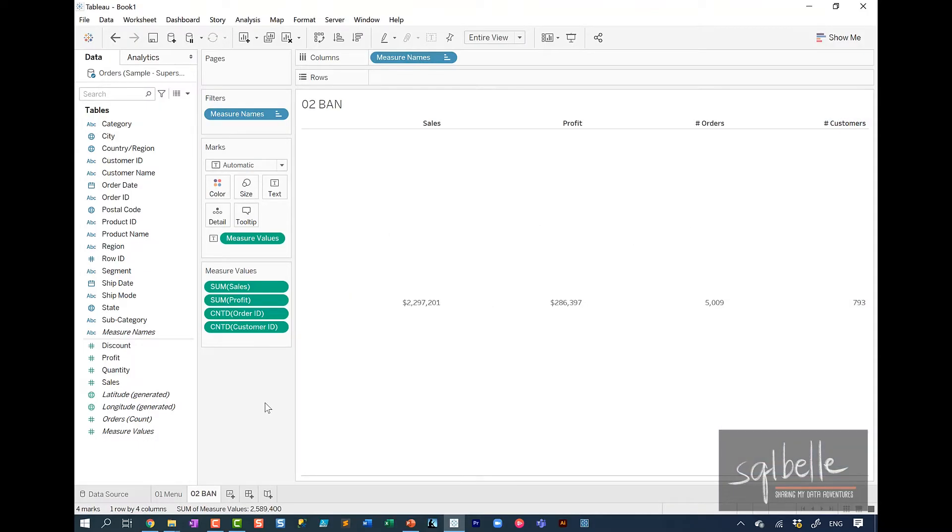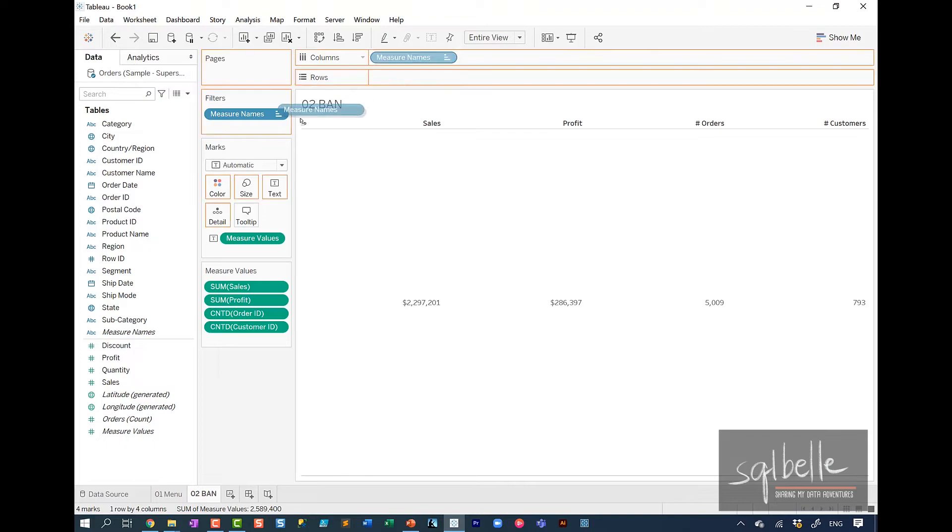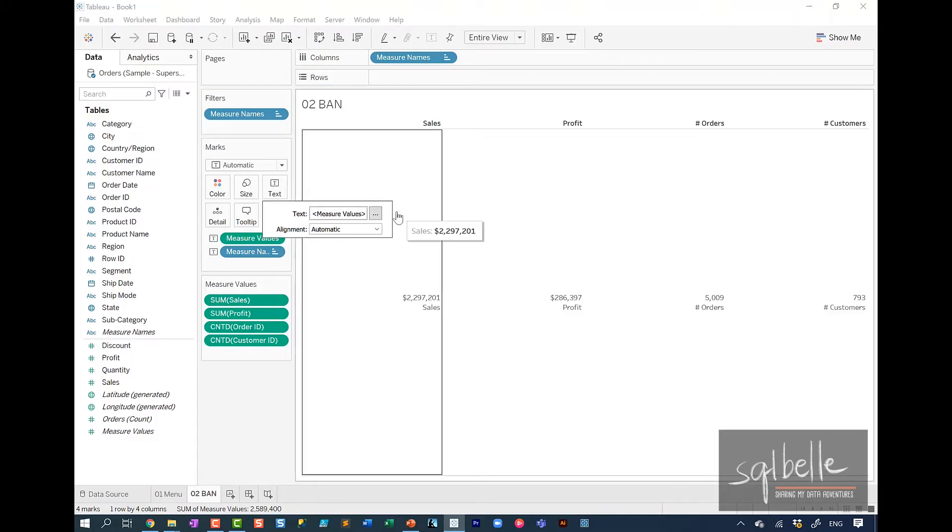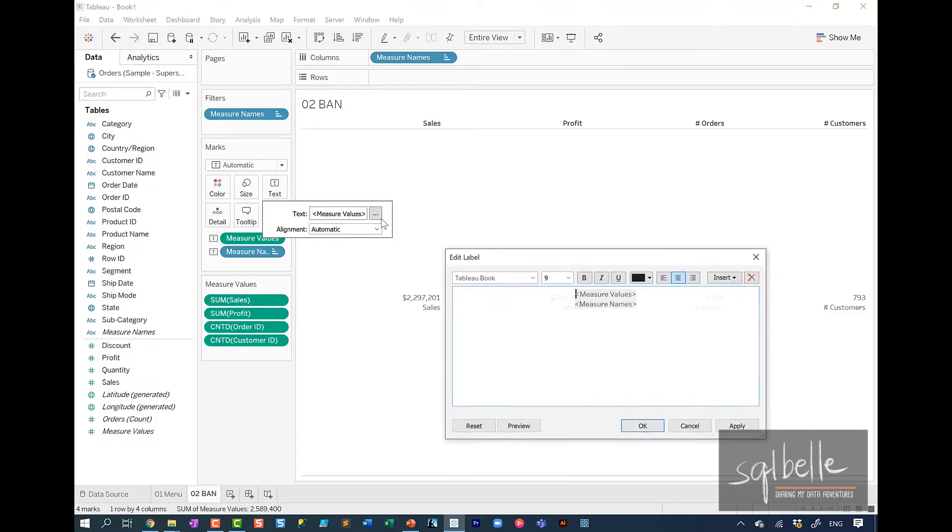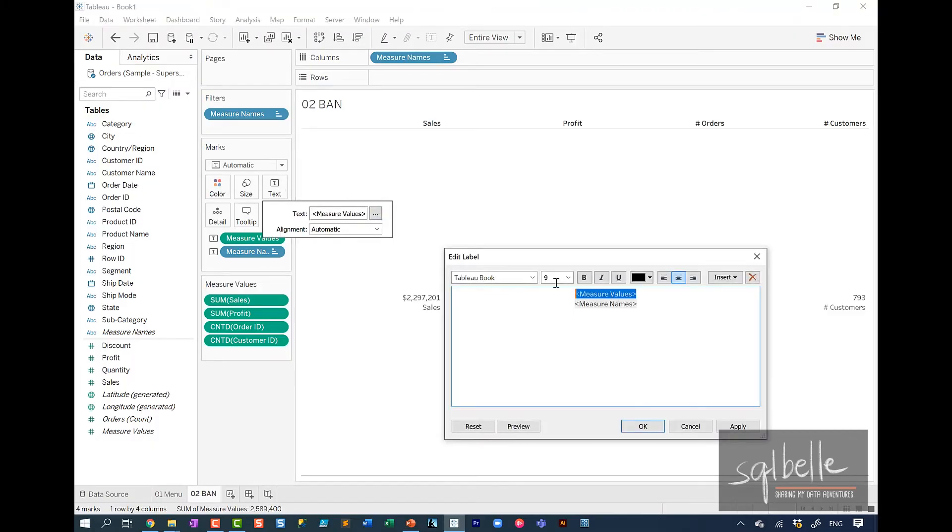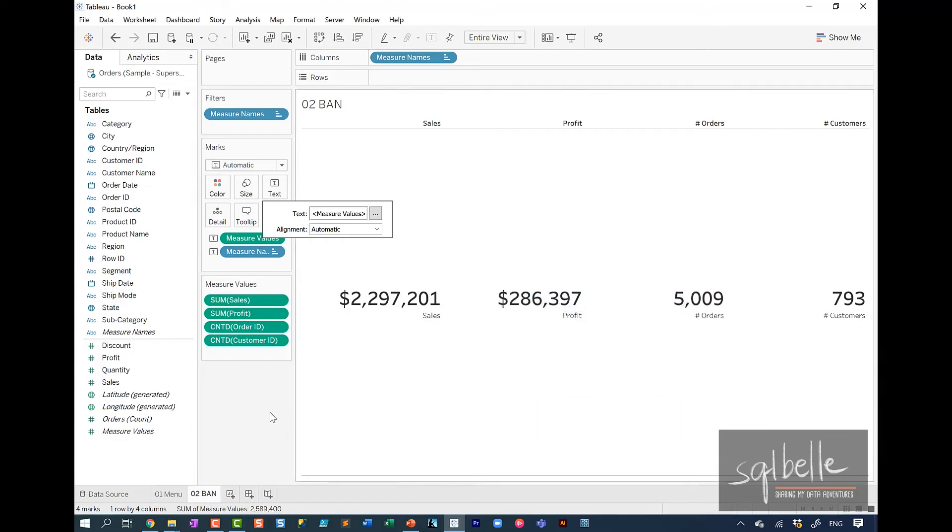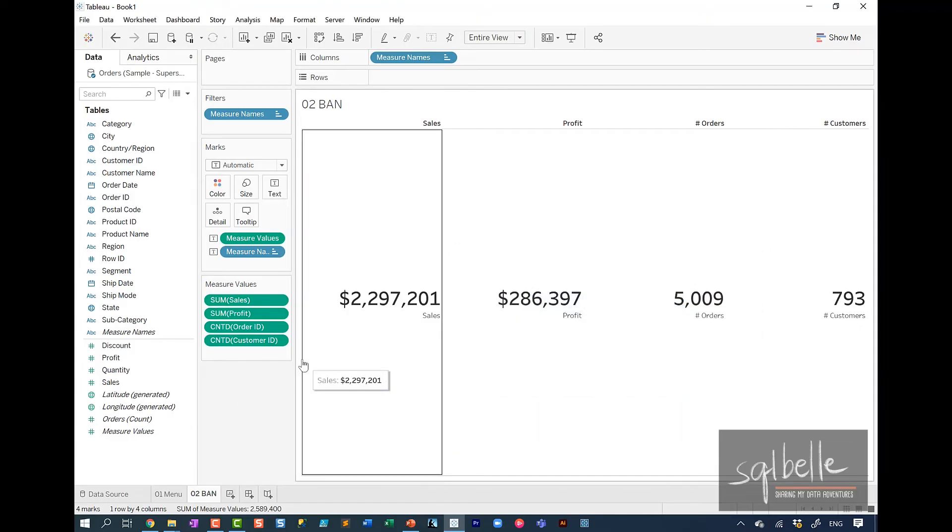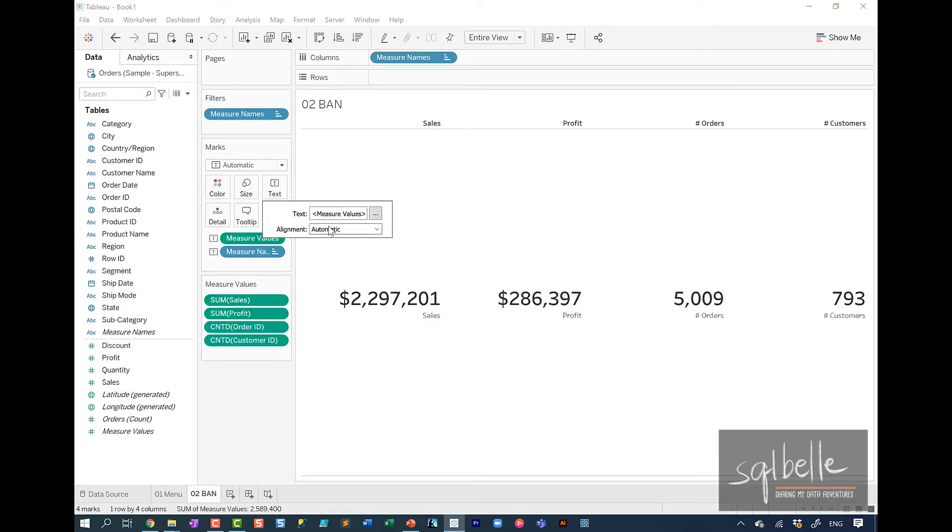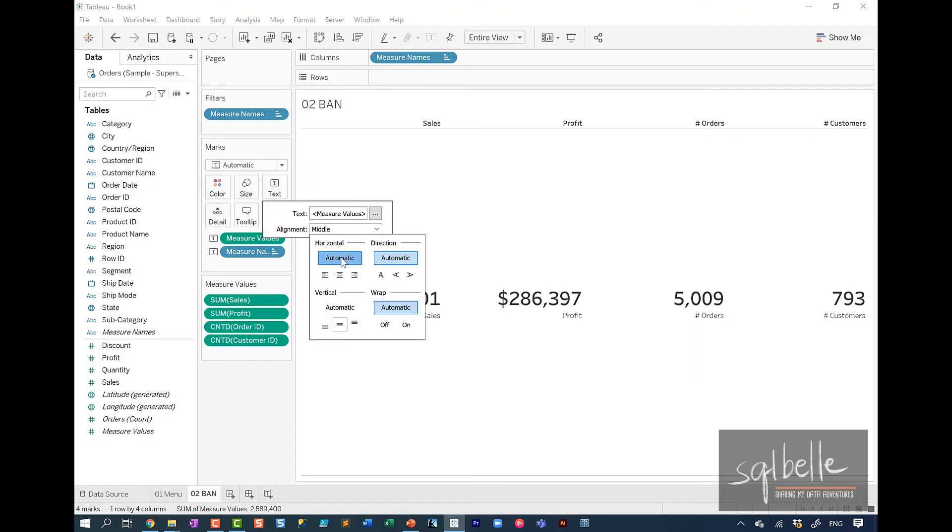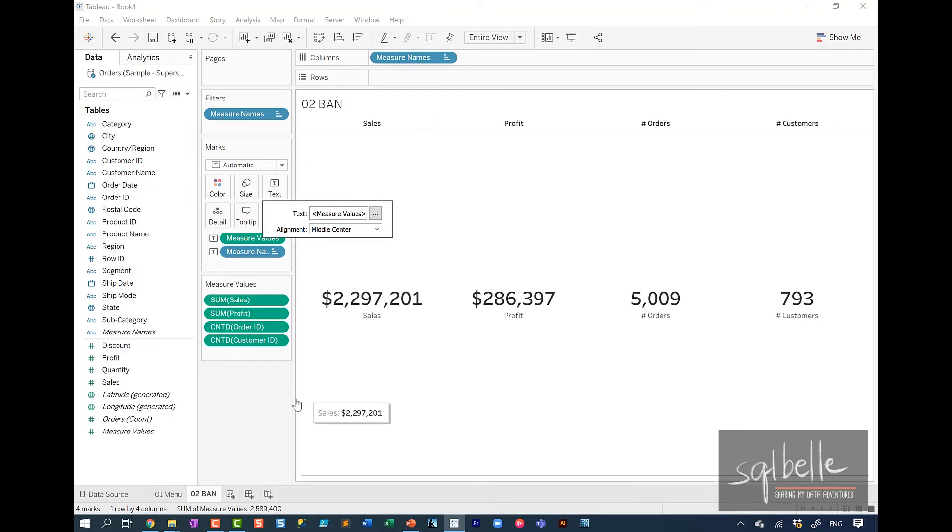Now I also want the actual measure names to show up right underneath the numbers. So I'm going to copy over measure names. So control drag onto text. And let's change the font sizes. So on text, on the ellipses, we're going to make the measure values much bigger than the measure names. Let's make this about 24. Make that bold as well. Let's also set the alignment. So under text alignment, it's going to be centered and centered. So middle center. There we go.